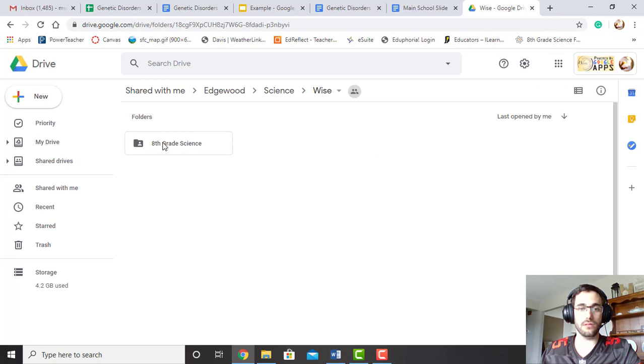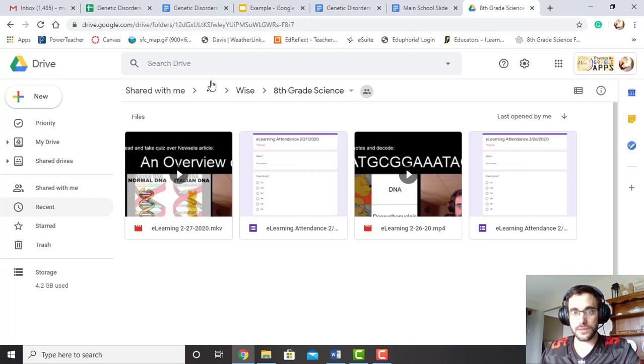And then boom, all my e-learning assignments will be there. These are the last few assignments from the snow days in February. But our new updated e-learning videos will be there.